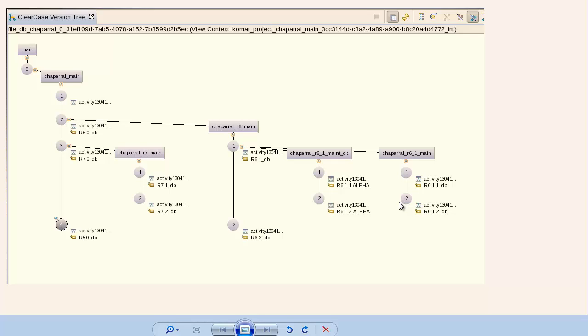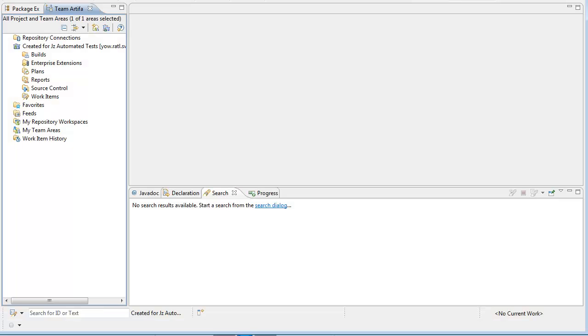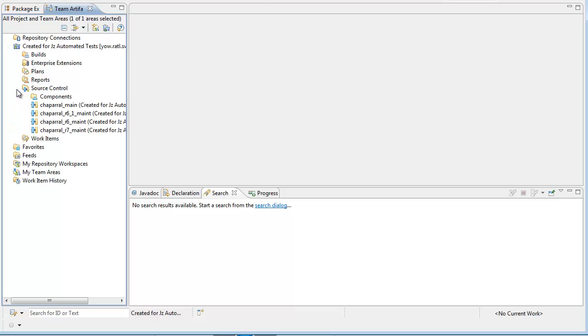I've imported these streams into Rational Team Concert. Let me show you the results. Here are the streams that I've imported. I've imported them in dependency order.